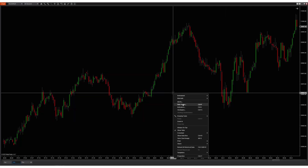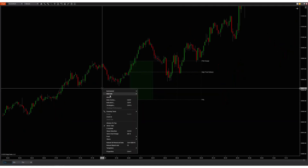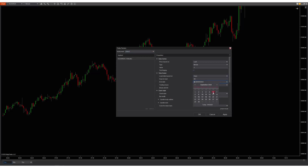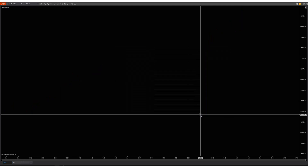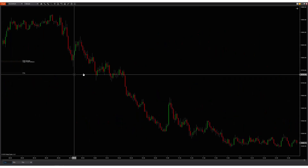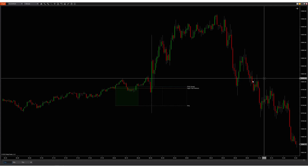We'll take the chart back to September 6th, starting with a one-minute chart. This is a Friday.